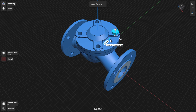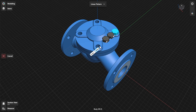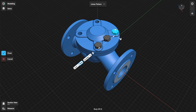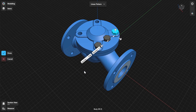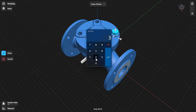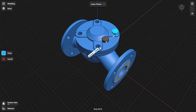Drag a gizmo arrow in the direction you wish to create the pattern. You can customize the pattern using the Pattern control and dimension badges. Set the pattern definition to spacing distance to define the pattern by specifying the distance between each copied instance. Select the dimension label or the arrow to specify the total or spacing value using the numpad.